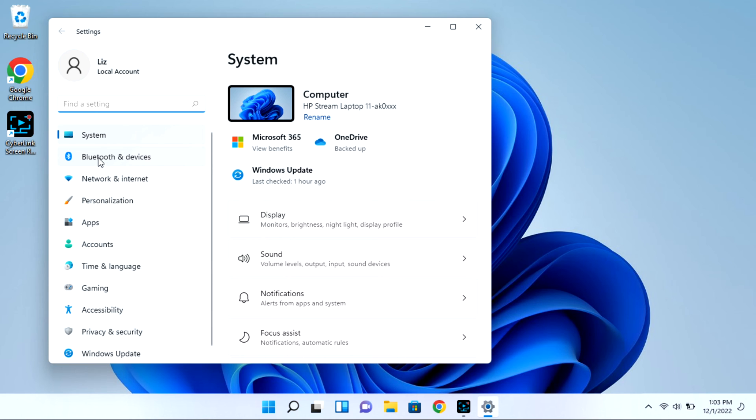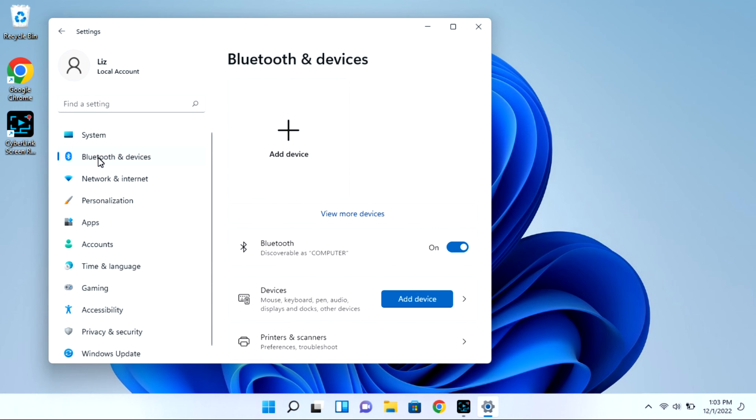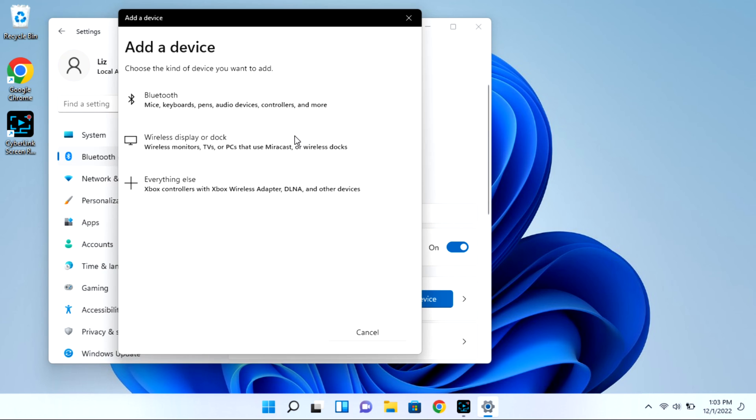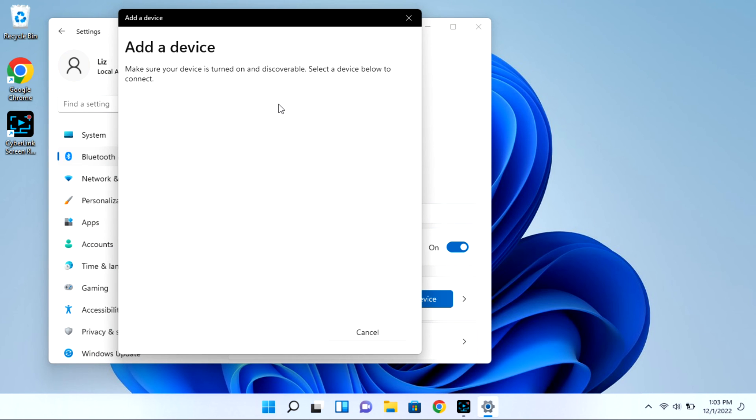Next you're going to go to Bluetooth and devices, and then we're going to select the add device option. This whole time your case is open with that light blinking. Then I'm going to click on Bluetooth and it will immediately start looking for available devices for pairing.